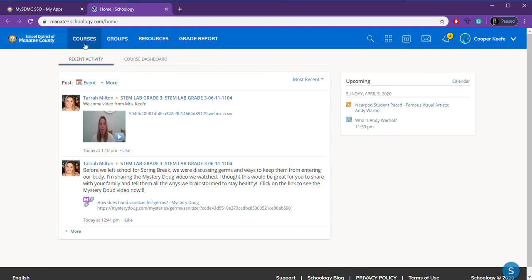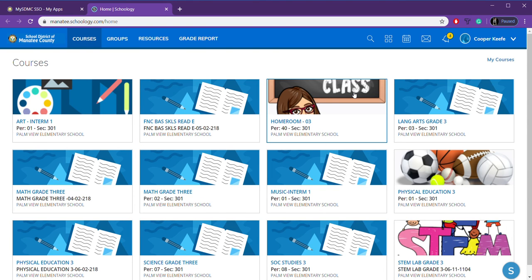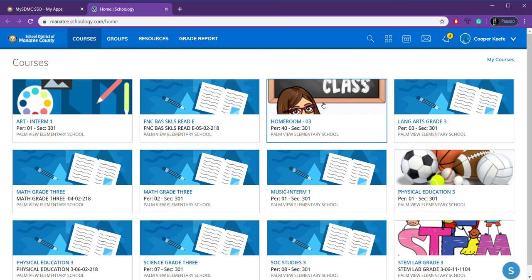Here in Courses, you can find all of the different classes that you are enrolled in. Now, for me, all of my information will be here with this little bitmoji. You can only see part of it right now. But underneath Homeroom, this is where you'll find information about reading, about math, science. All of that is housed within Homeroom.